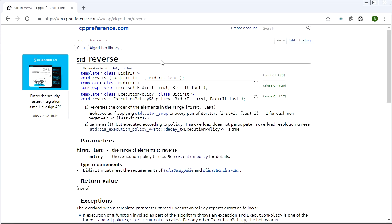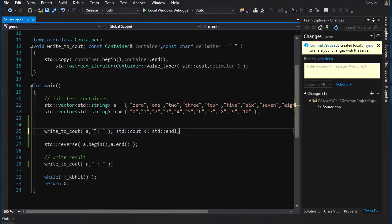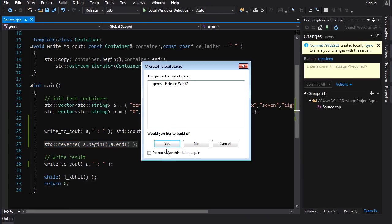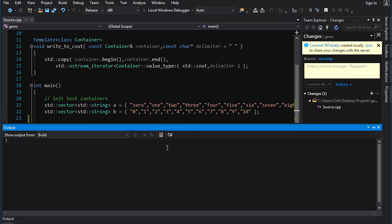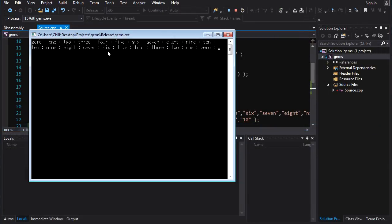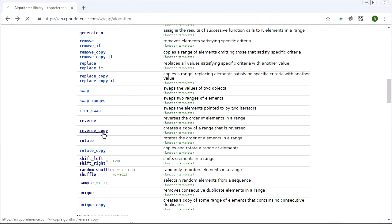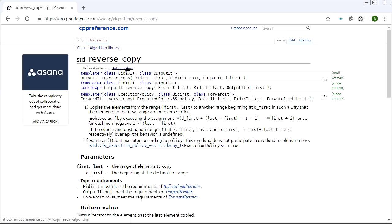Look at reverse. It takes a range and it's going to reverse that range. It's going to work in place on the vector - it's going to mutate the vector itself. You got a vector here going from 0 to 10, you reverse it, it goes from 10 to 0.